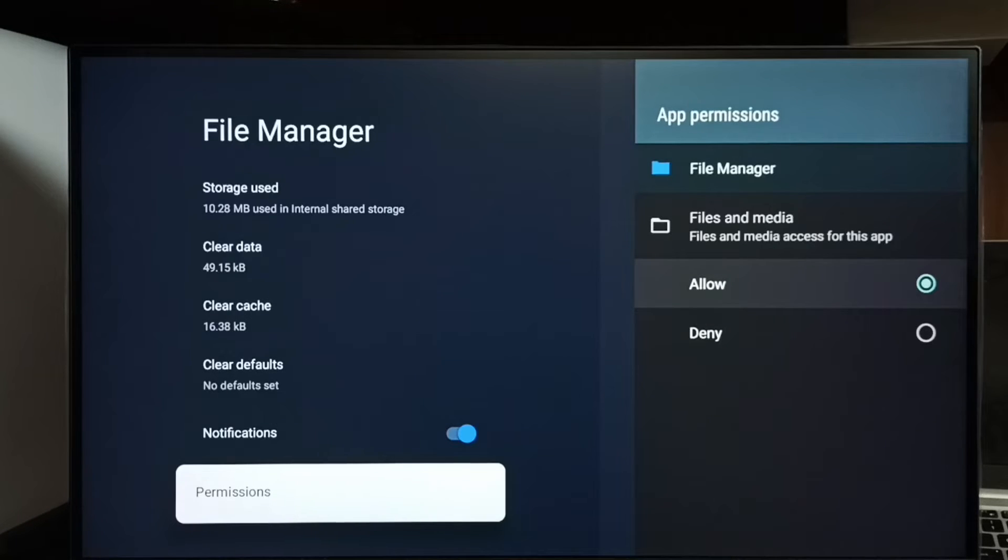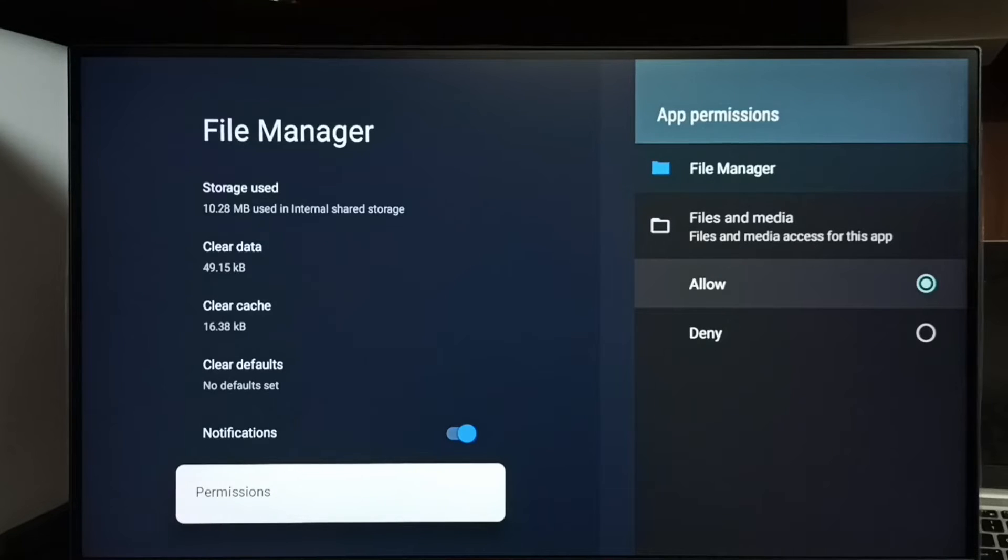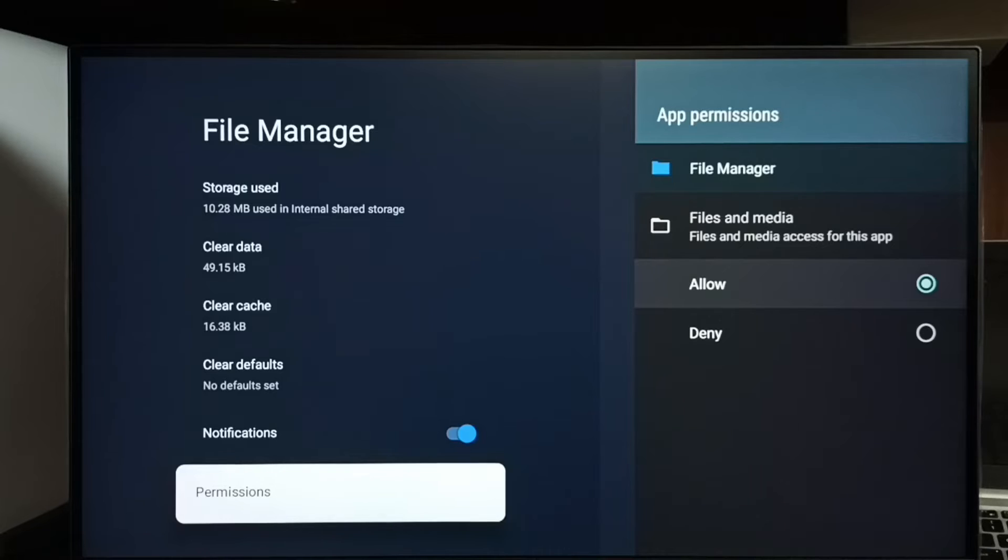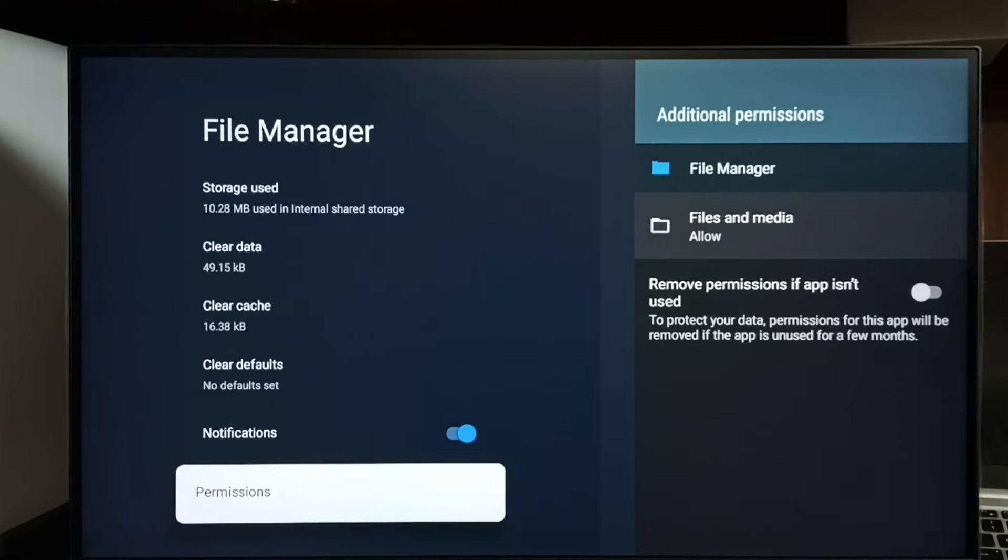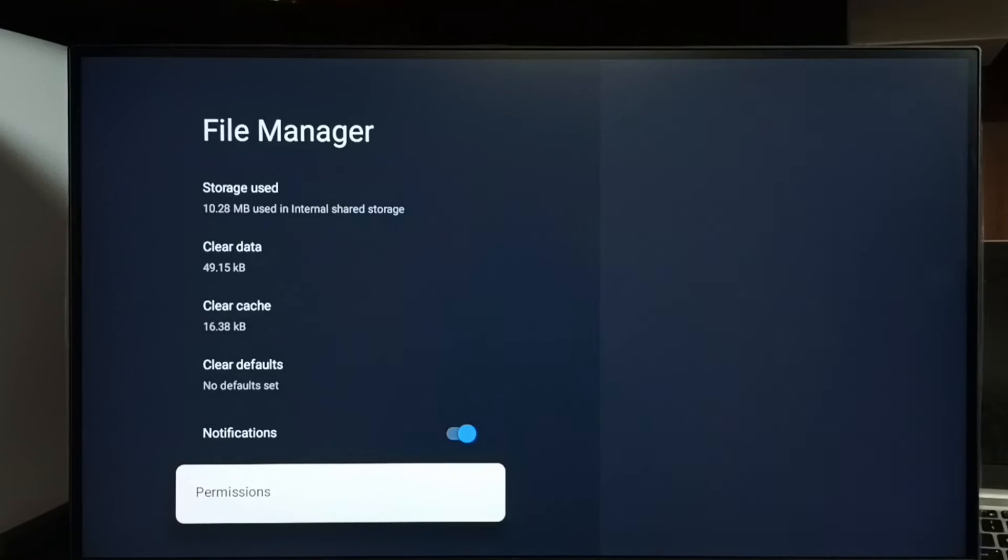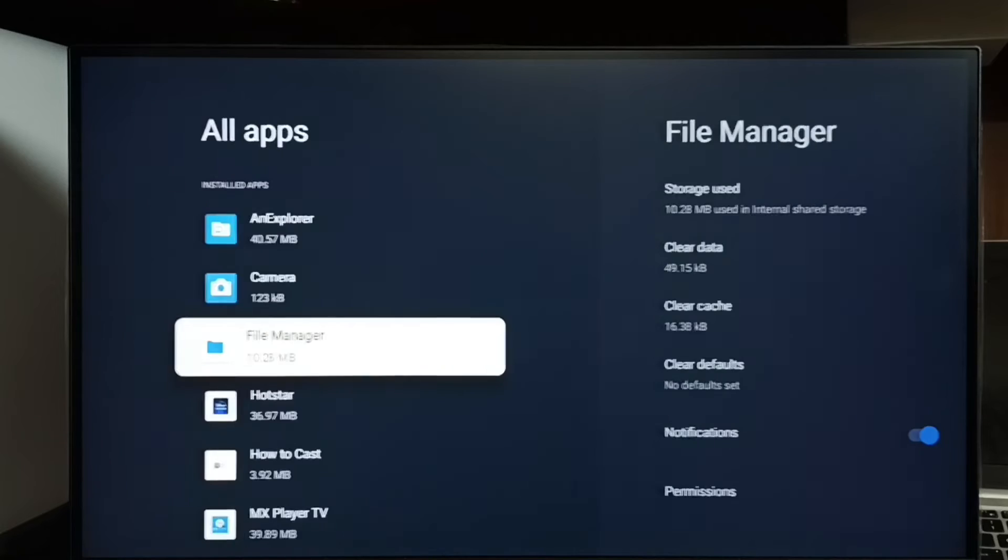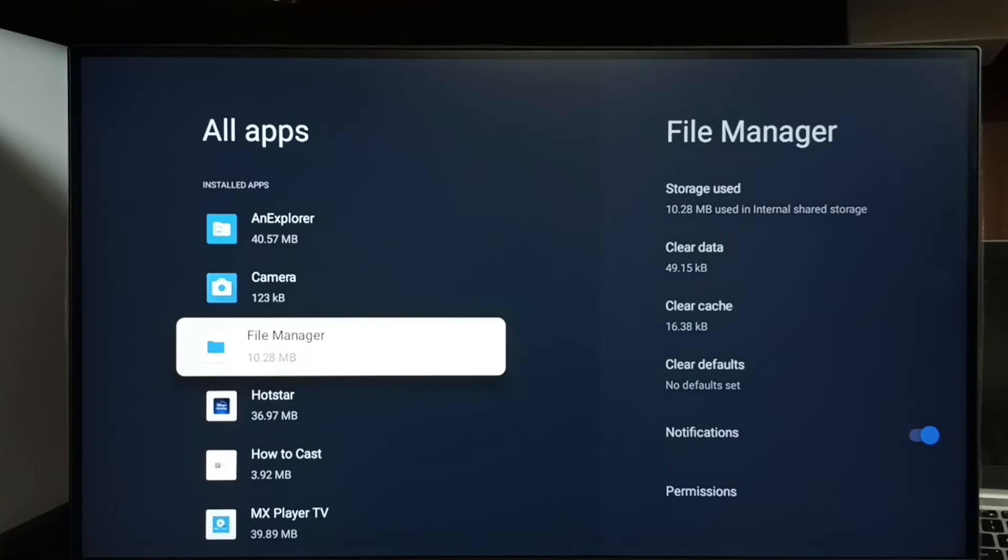That's all. So now I have given Access All Files permission to file manager app. Similarly we can give the same permission to other apps in the list. So this is method 1.